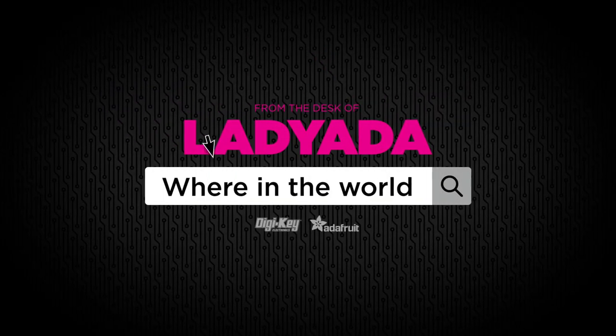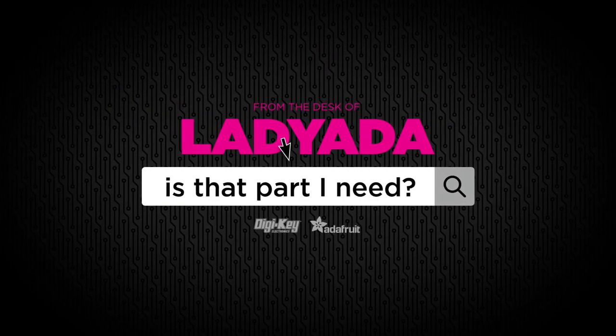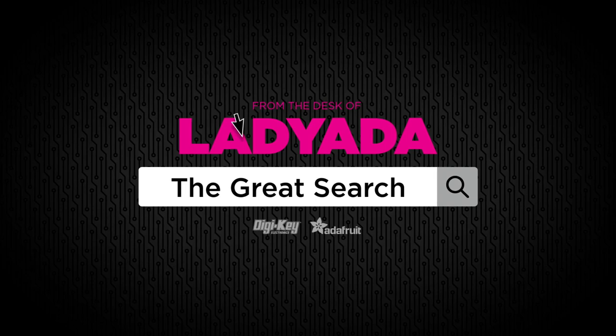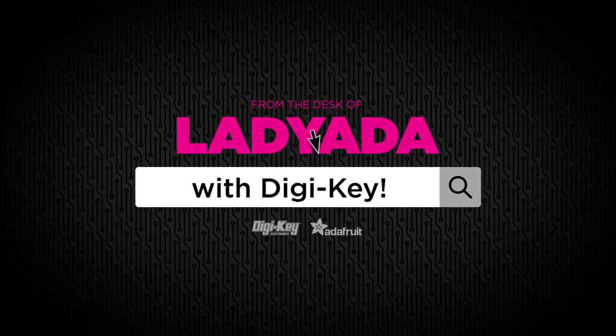Where in the world is that part I need? The Great Search with Digi-Key.